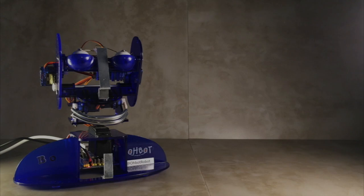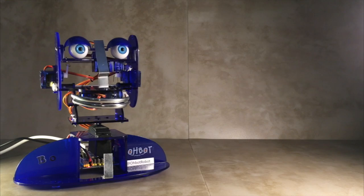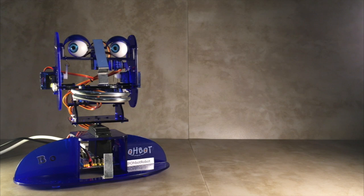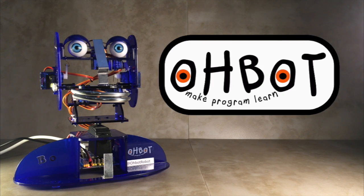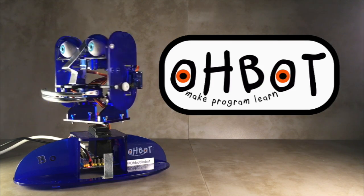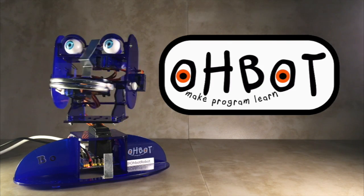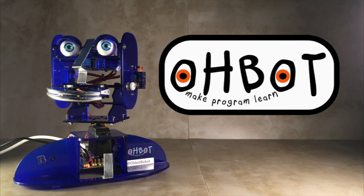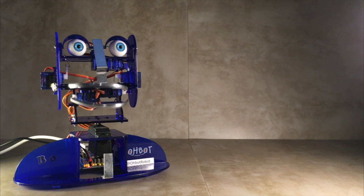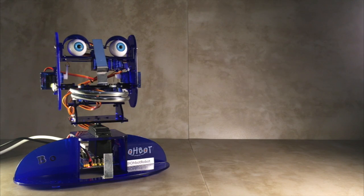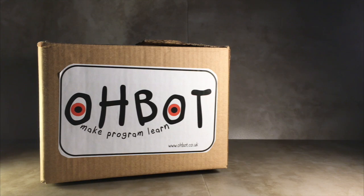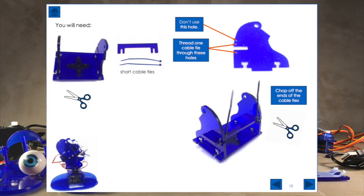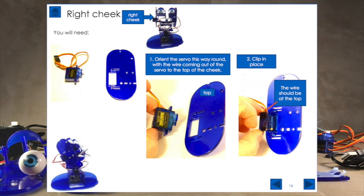O-Bot is a robot head that is constructed and programmed by children. It has seven motors to provide a range of realistic movements. O-Bot is provided as a kit and comes with full instructions so that it can be built by children aged seven and older.